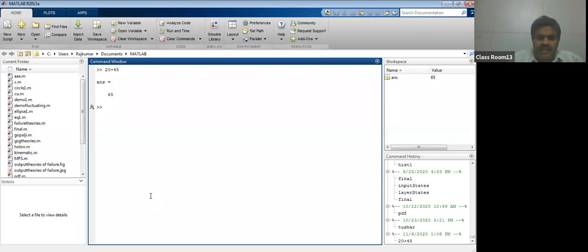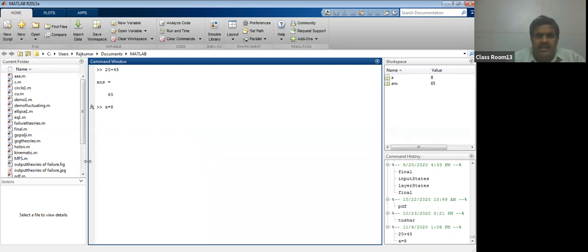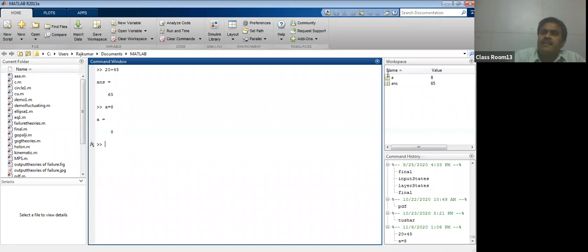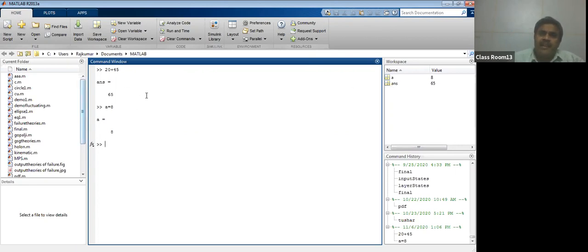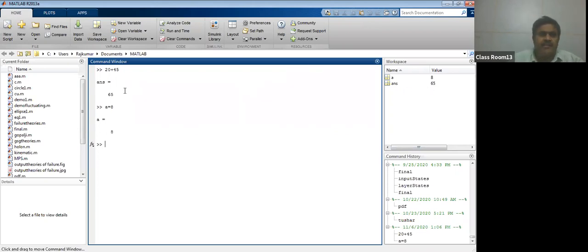Suppose you are giving a equal to 8. A equal to 8 means you are initializing the variable. If you press enter, it means a equal to 8. This variable will be listed in the workspace window. On the right side, it says workspace. There are now two variables: variable a and answer variable ans. The value of a is shown as 8 and the answer variable value is shown as 65.